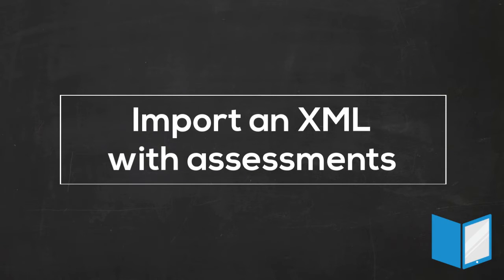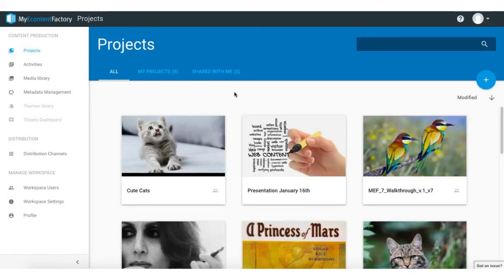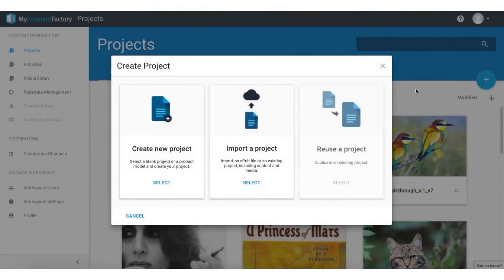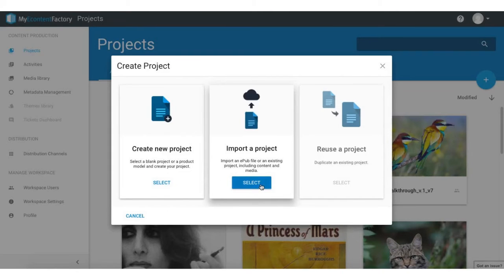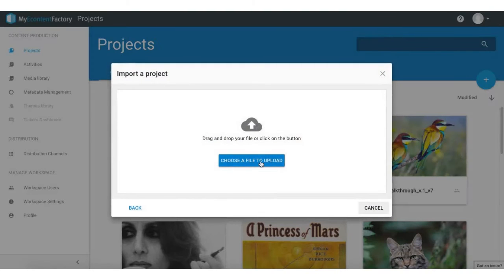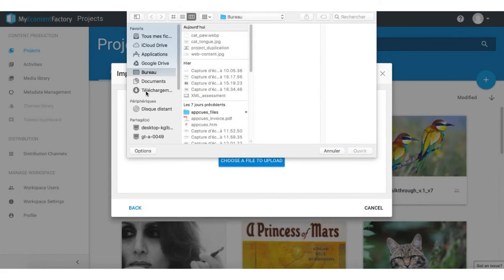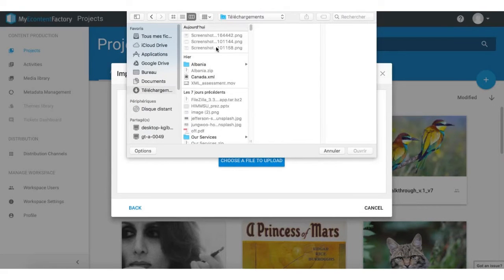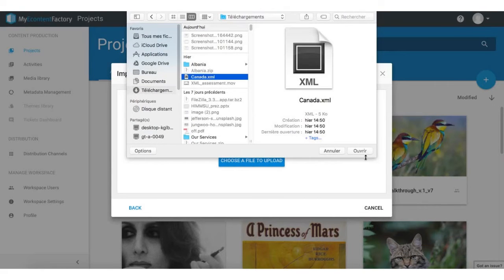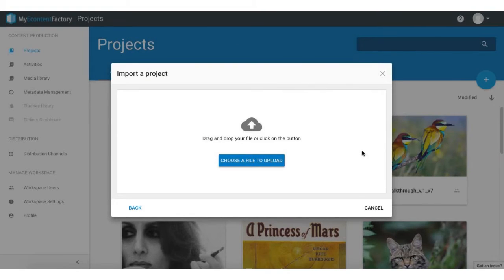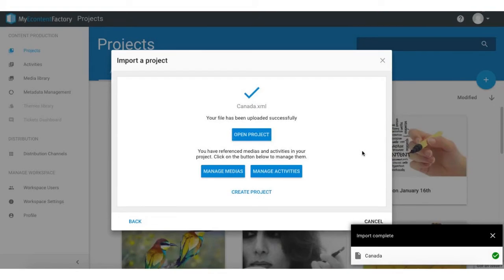In my content factory, you can import an XML with an assessment. I select 'Import a Project', choose my file which is an XML with assessment in it, open it, and now I'm going to open the project that just uploaded.